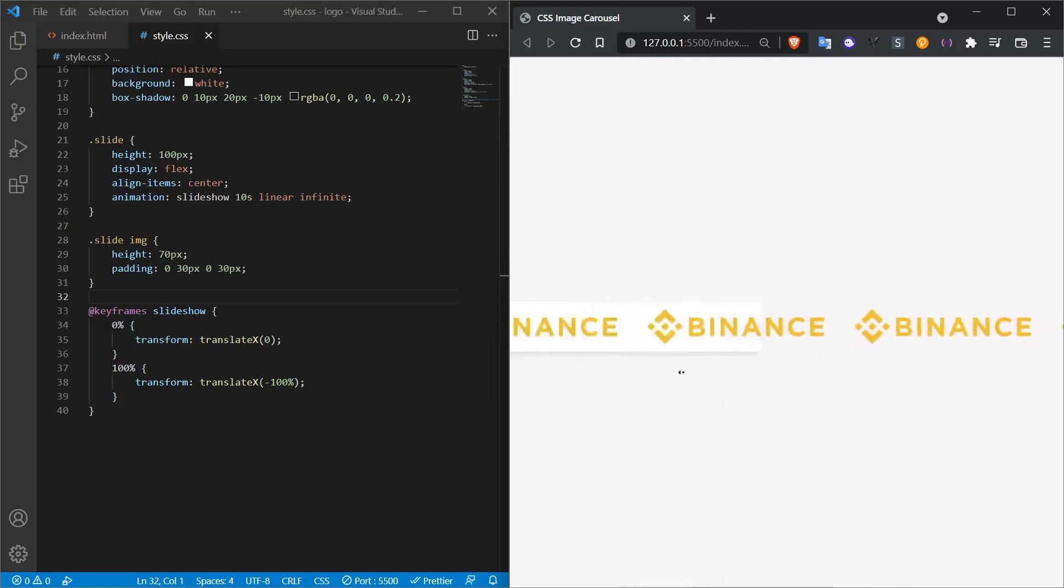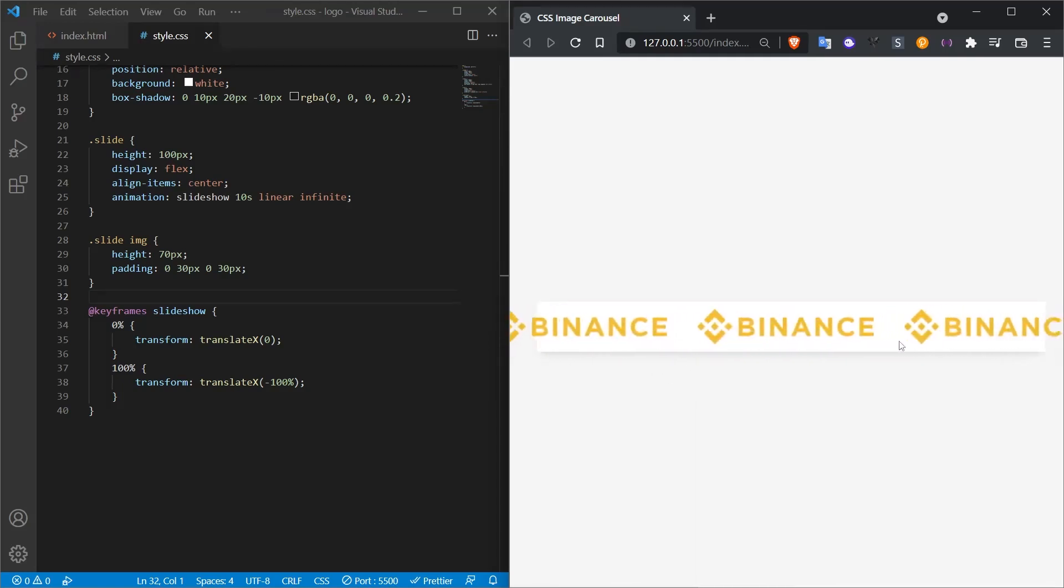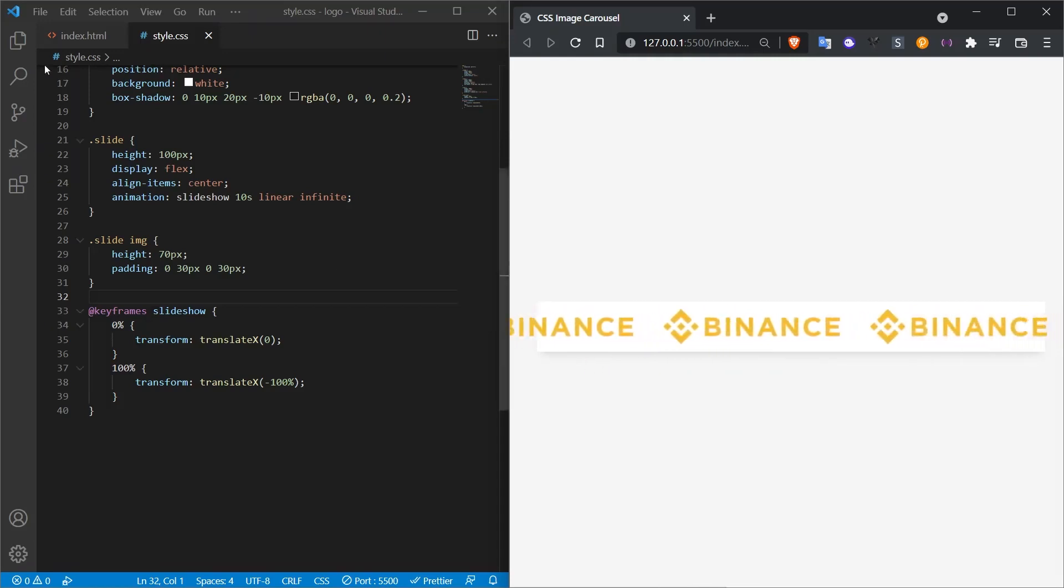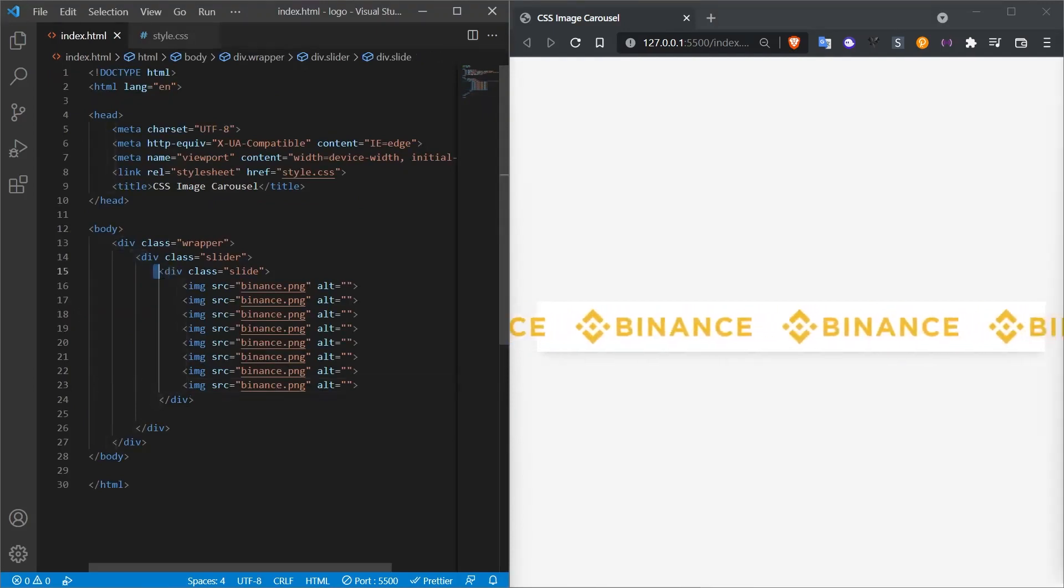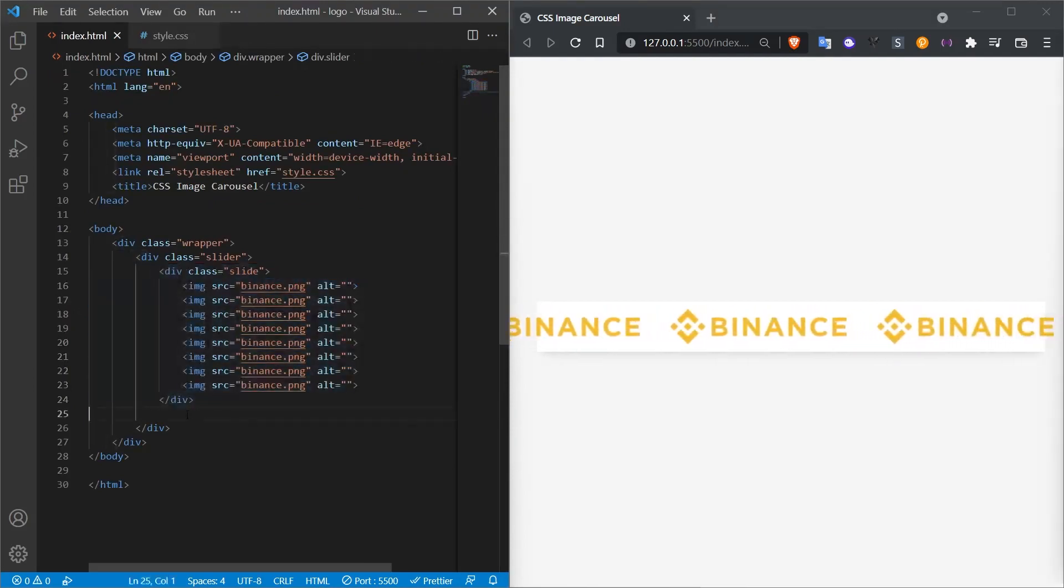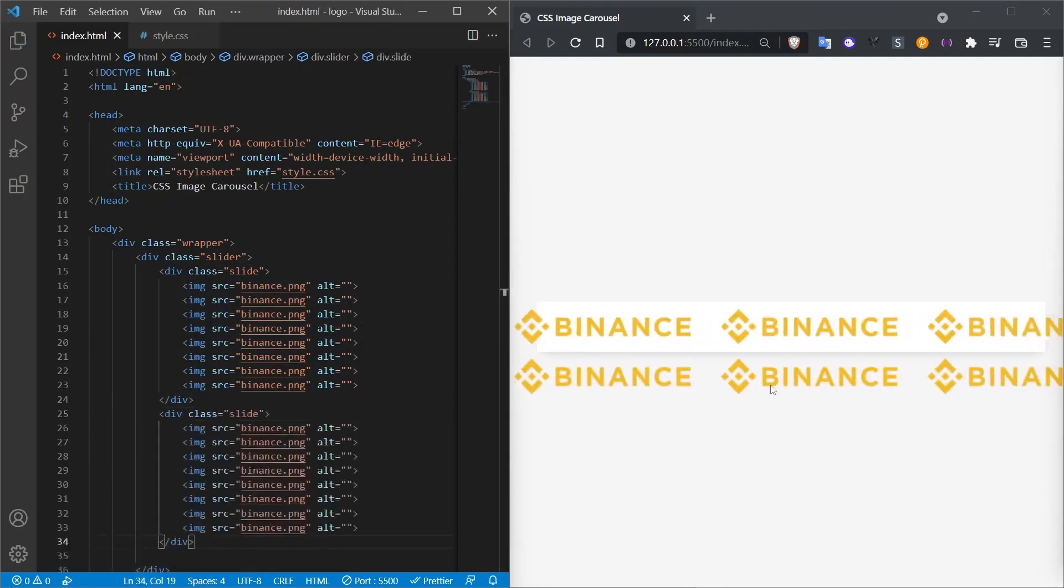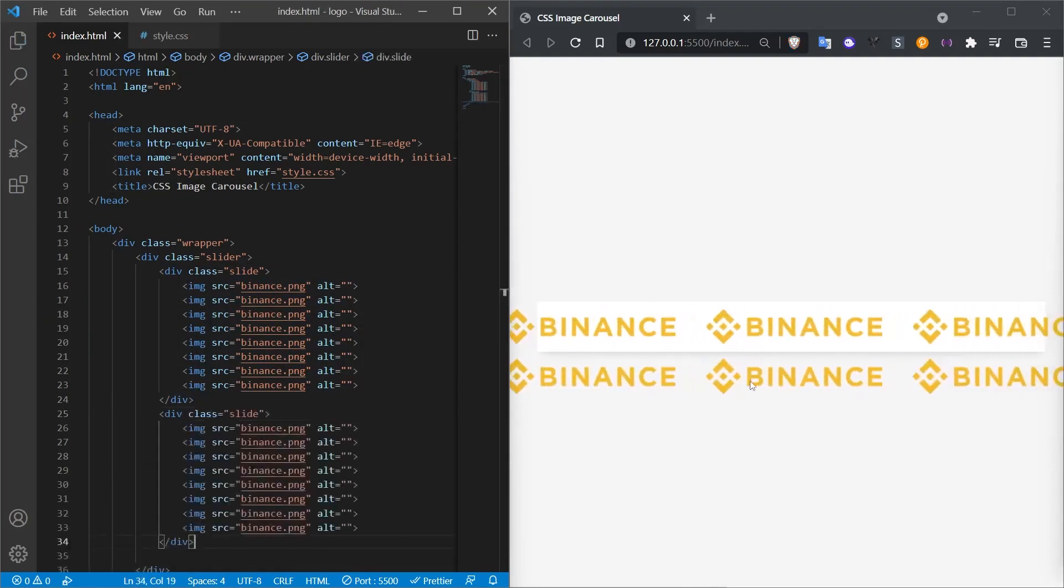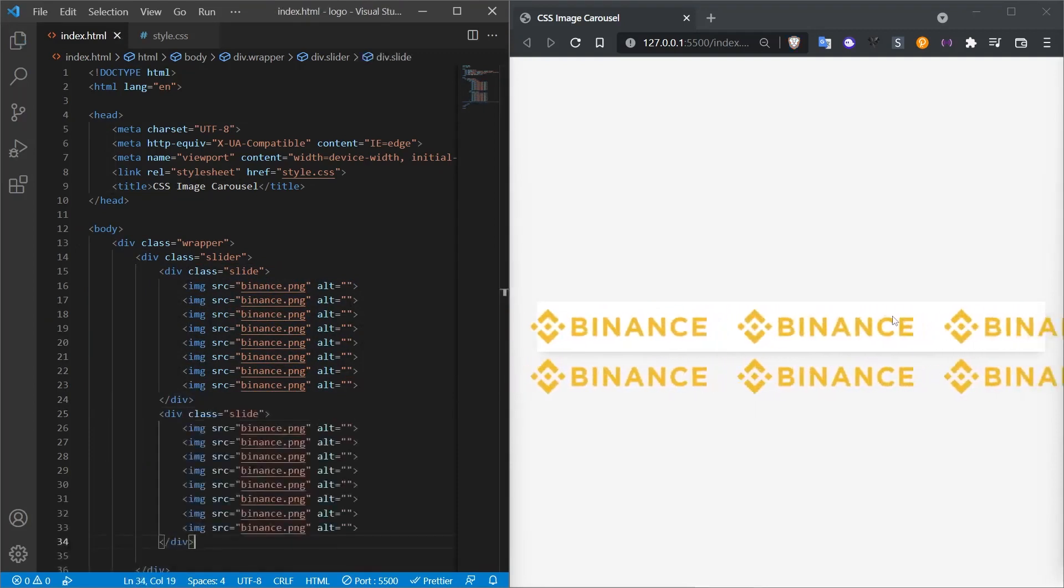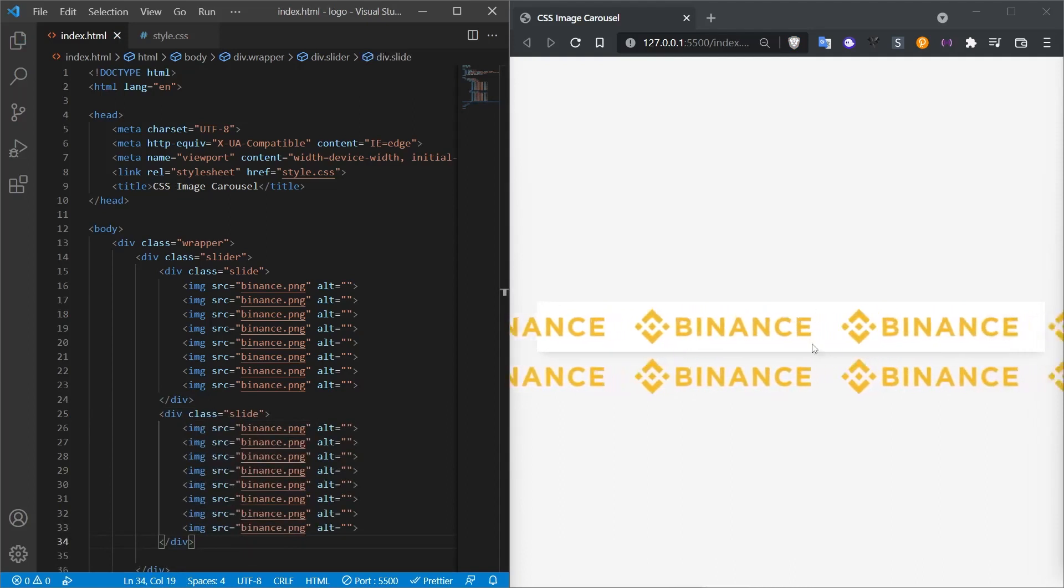The logos move to the left and start after the logos end, not providing continuity. It is better understood that these are different logos from one. In order to ensure this continuity, we will apply the following method. I open the index.html page. I select the slide class here and create a copy below it. There will be a result like this.